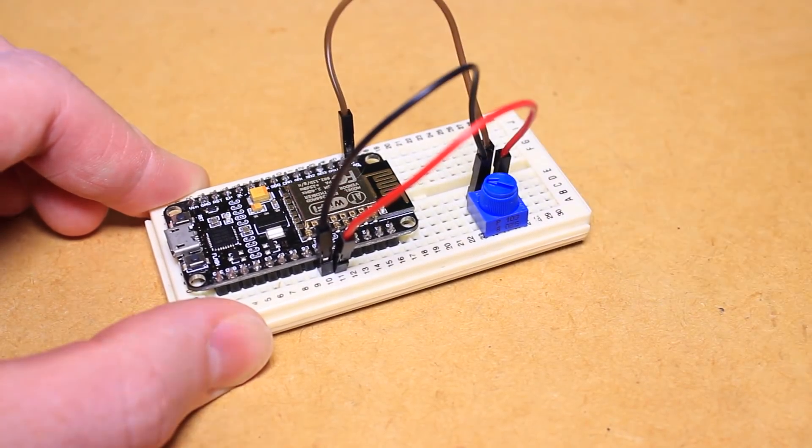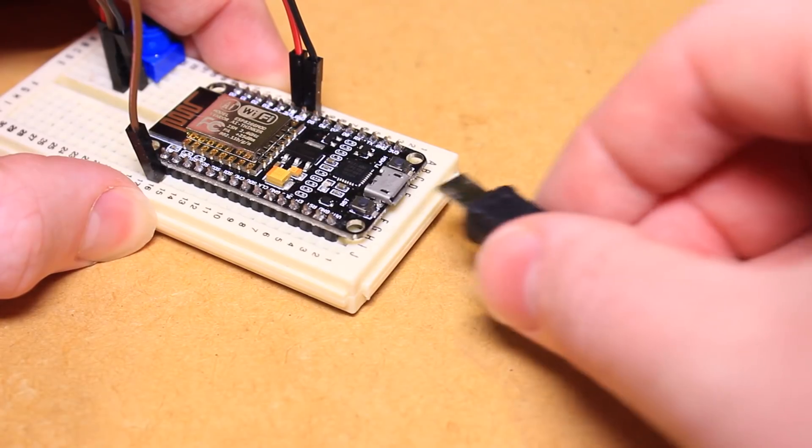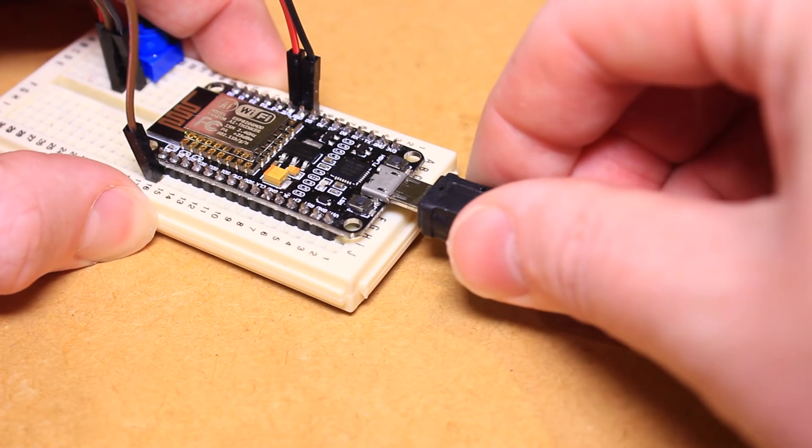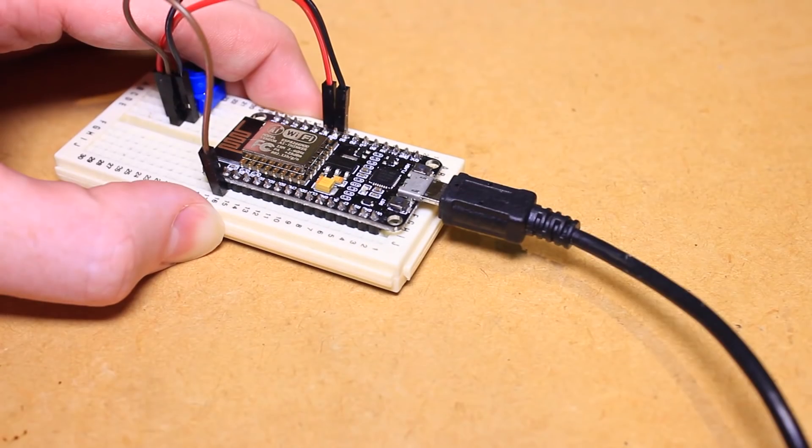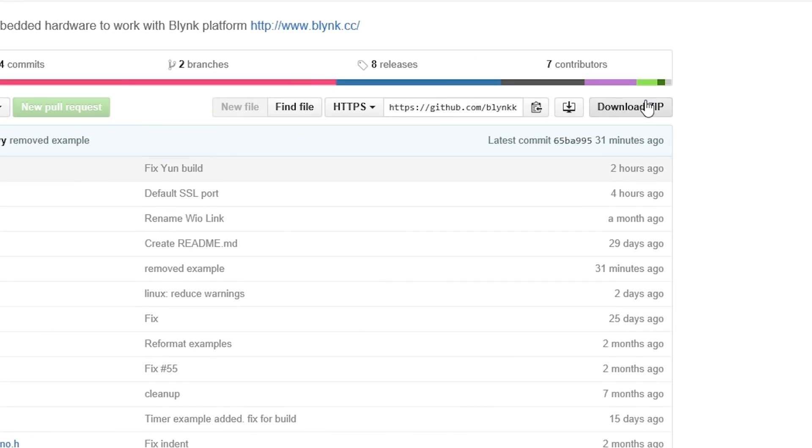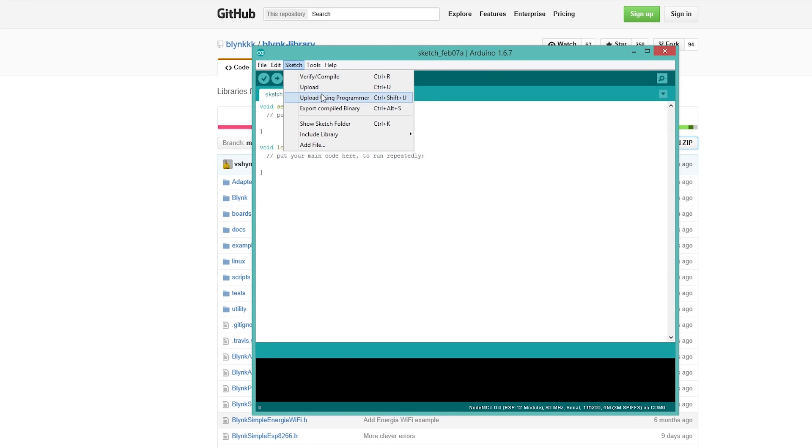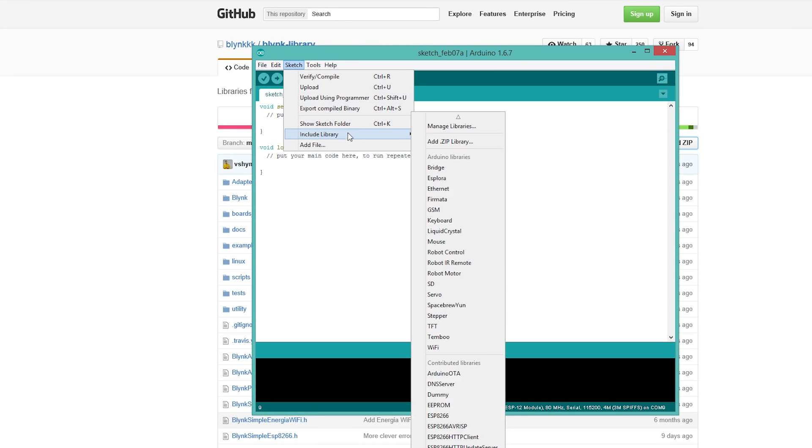Now connect your ESP8266 module to a computer that has the Arduino IDE on it, followed by downloading the Blink library. We can then install this library using the include library tool found under the sketch menu.